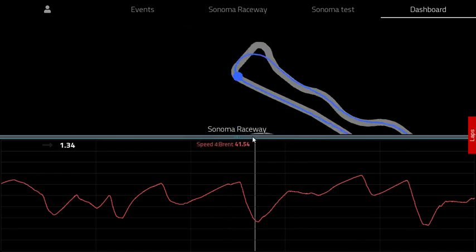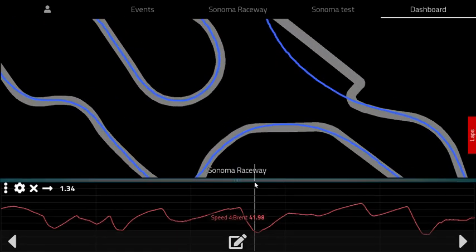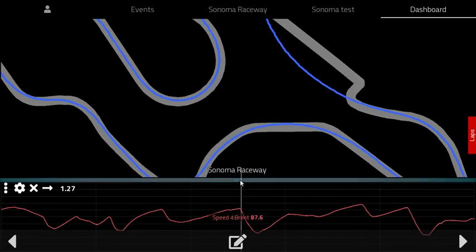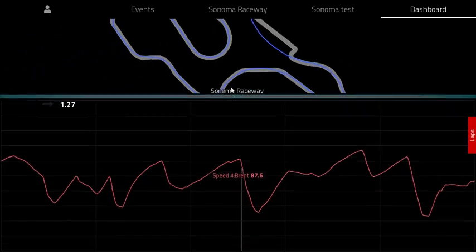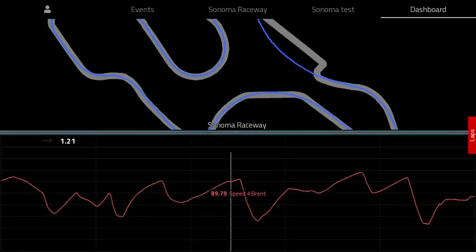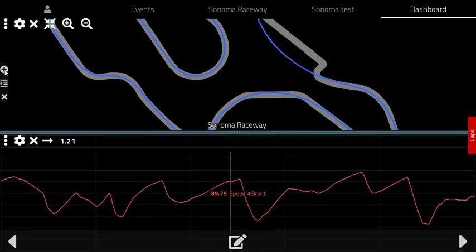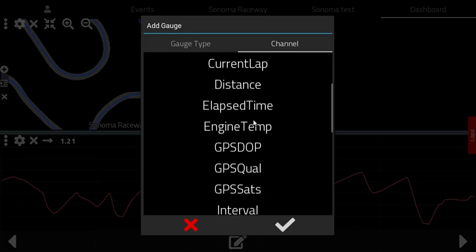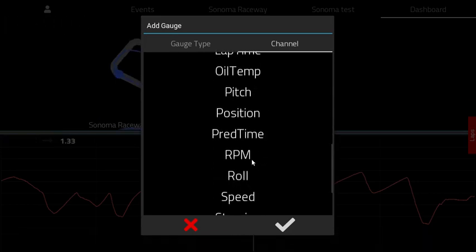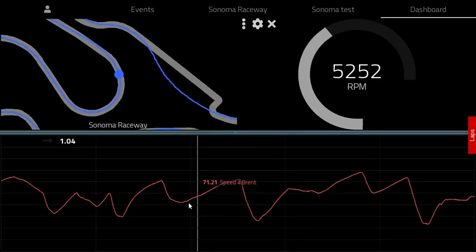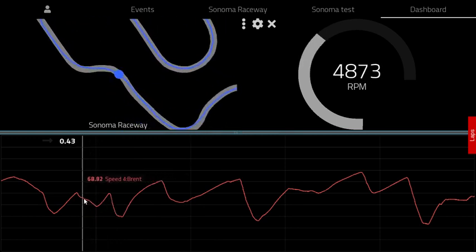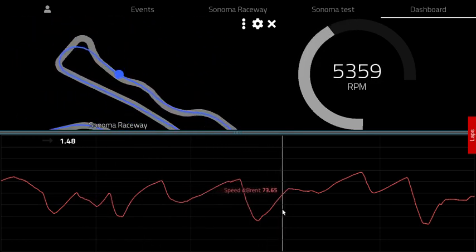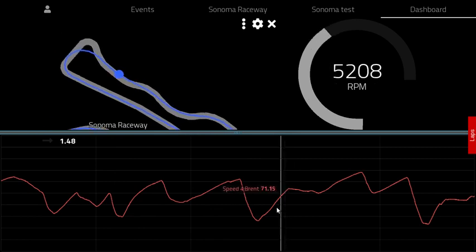This dashboard view is called our grouped layout, and you can drag the splitter bar to make one side larger or smaller. You can also add a gauge to the group layout — for example RPM — and now you can see the RPM for that spot on the track along with speed and position.